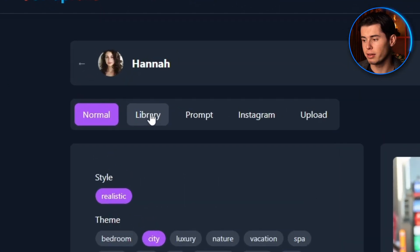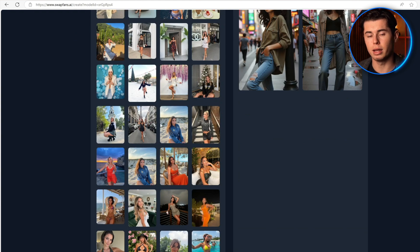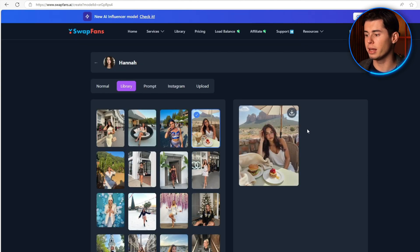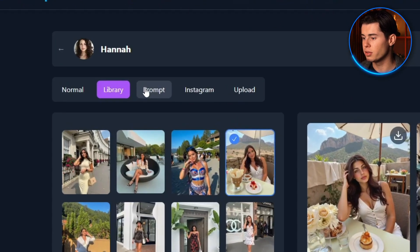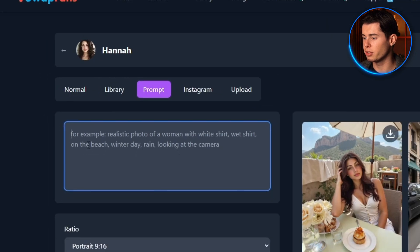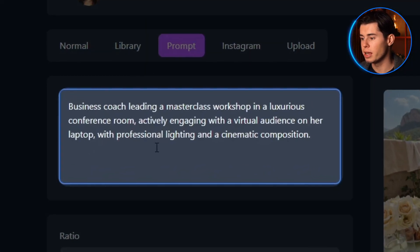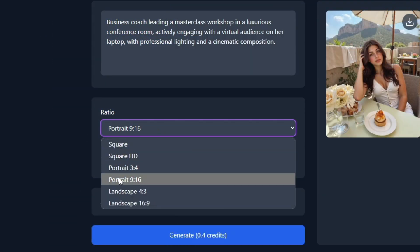The second method is where it gets interesting. Let's say I want Hannah to create content about traveling abroad. You can pick any of these photos — I'll go with these two backgrounds, hit generate, and now it's going to place Hannah in that exact environment with her unique look and style. The third method is where you can get really creative. I've got a prompt here that I crafted: 'Business coach leading a masterclass workshop in a luxurious conference room, actively engaging with a virtual audience on her laptop with professional lighting and a cinematic composition.' Drop that in, set it to 9 by 16, and there we go.